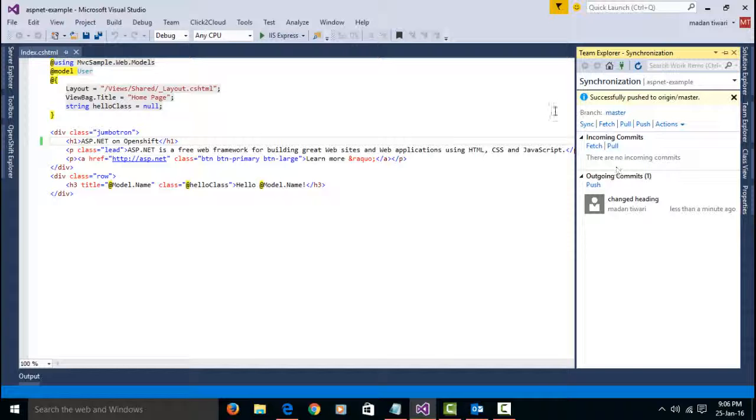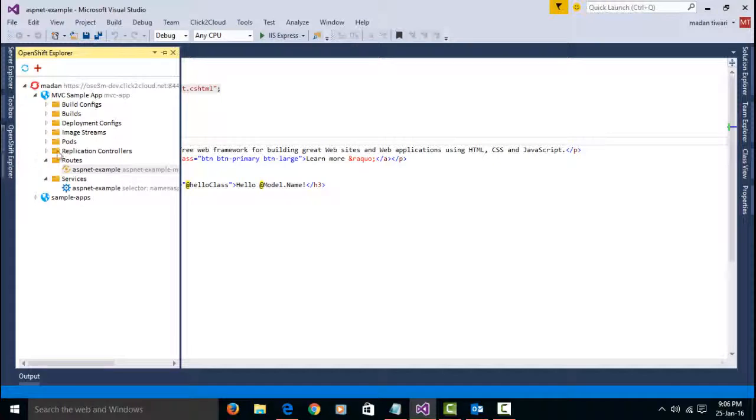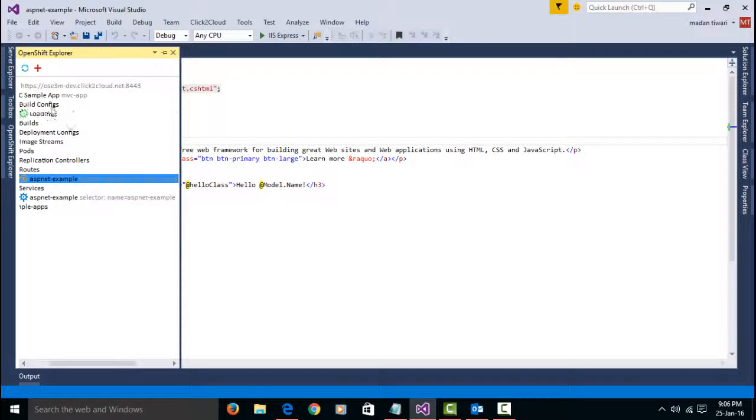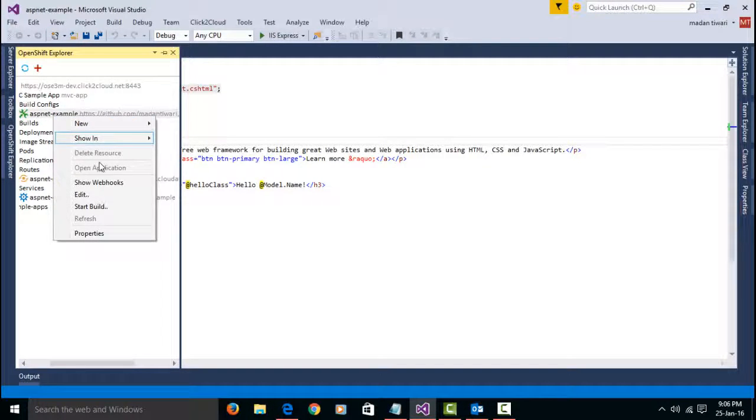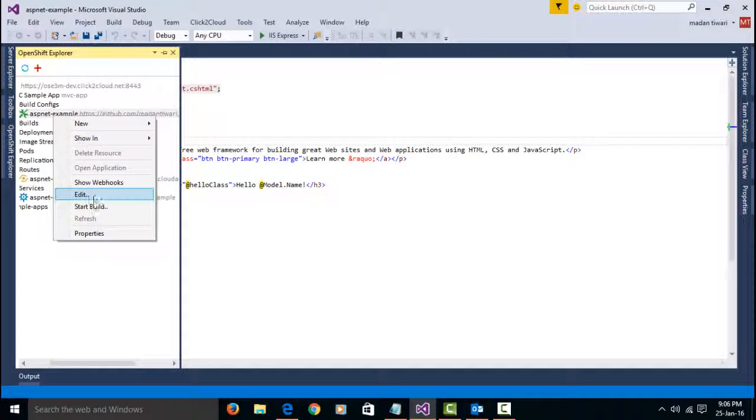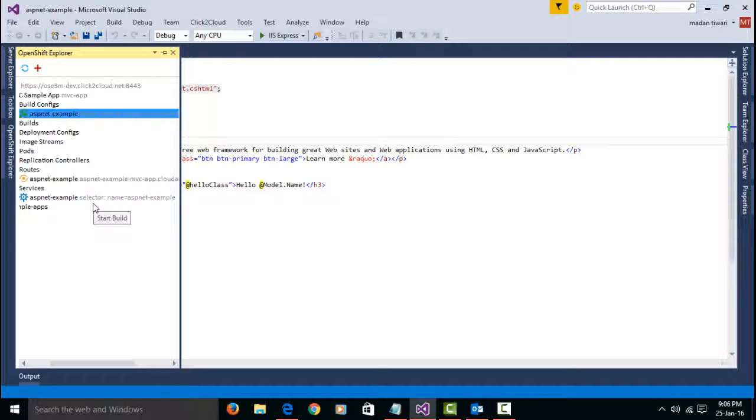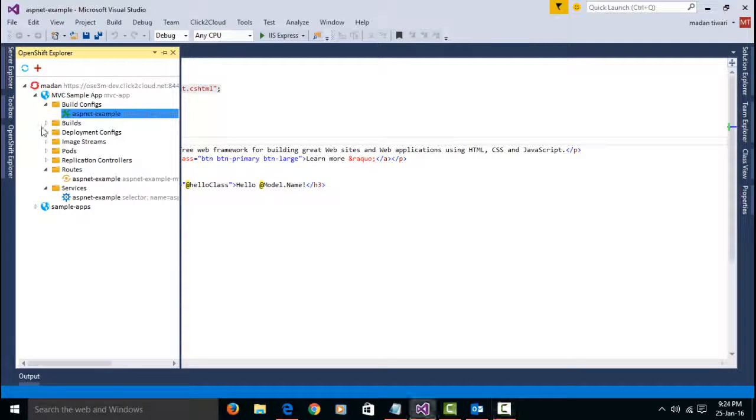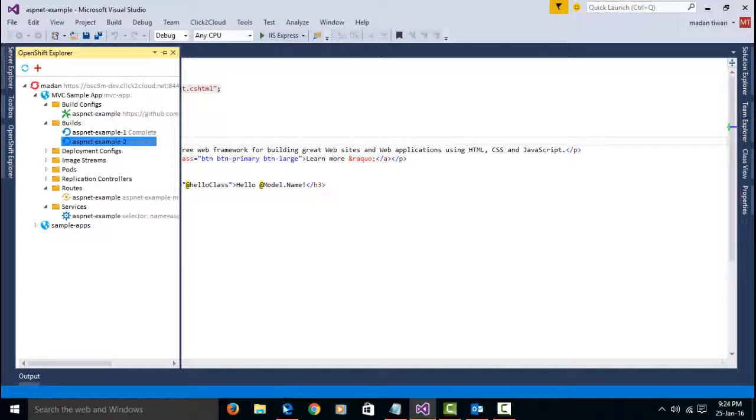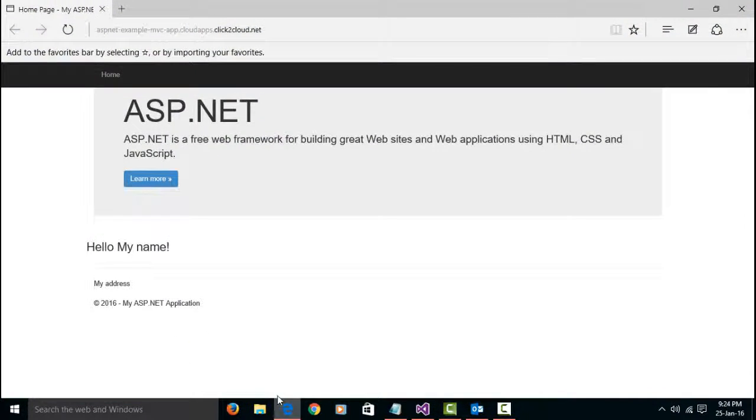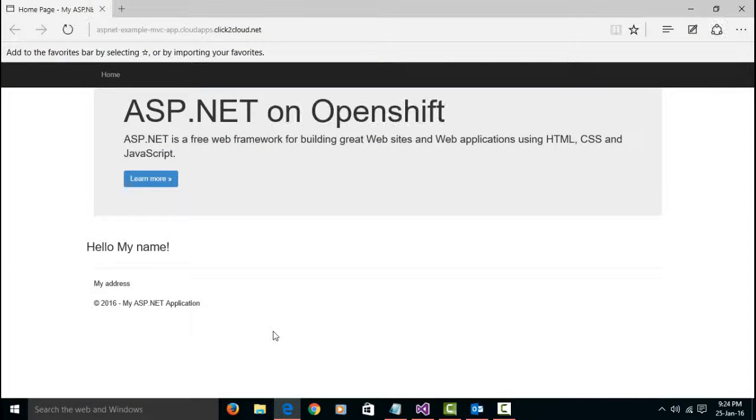For that, go to OpenShift Explorer. Select BuildConfig and right click on Application and click on Start Build. Once build is complete, verify the changes by refreshing application on web browser.